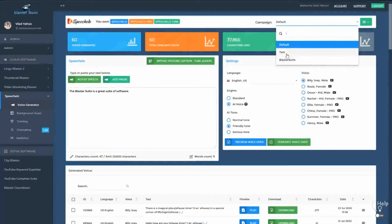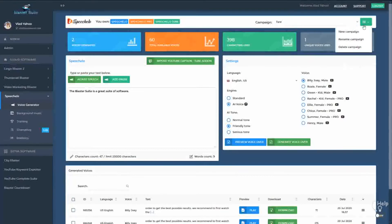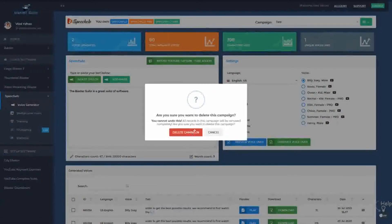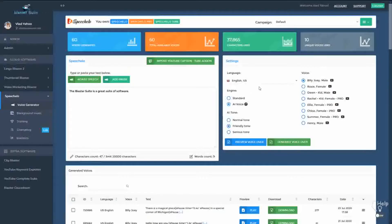Now in case you finish the campaign and you know that you're never going to go back to it, you can select it and then go to delete campaign and hit delete. Please note that all the audios that you generated will be permanently deleted.